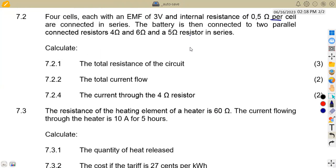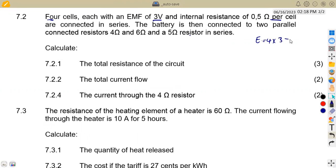Since the cells are in series, they give us a single battery. We simply multiply to find our total EMF: four cells times 3 volts each gives us E = 4 × 3 = 12 volts.